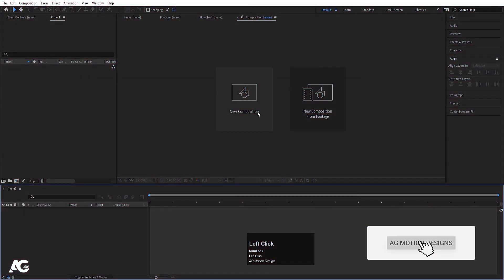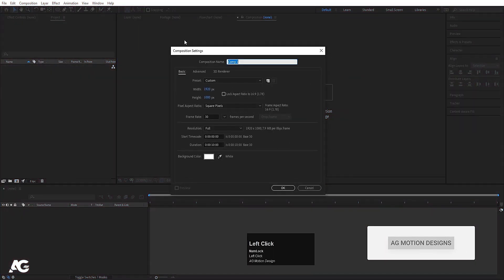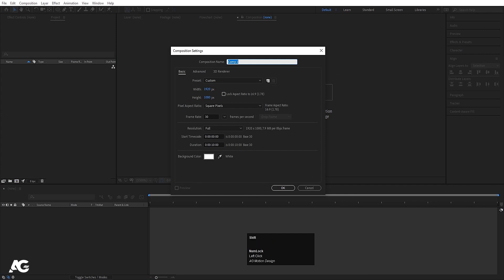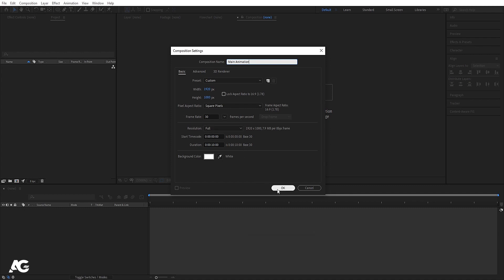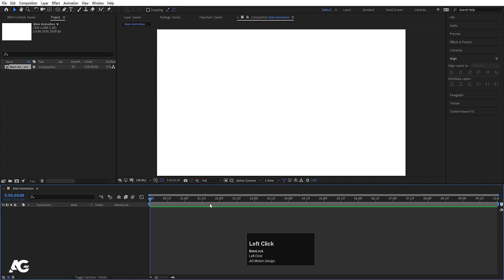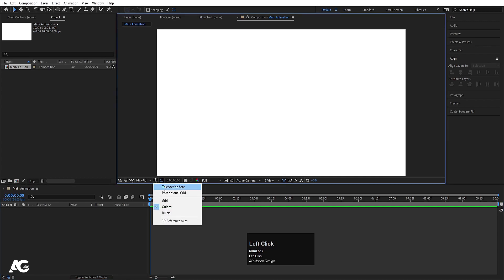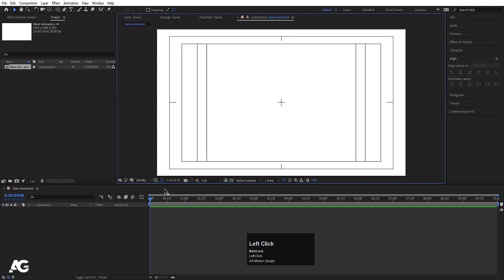Here we are in Adobe After Effects. Let's create a new composition — I'll call it Main Animation. Width is 1920, height is 180, frame rate is 30, duration is 10 seconds long, and background color is white. Hit OK, then go to the grid and guide options and hit on titles safe action.